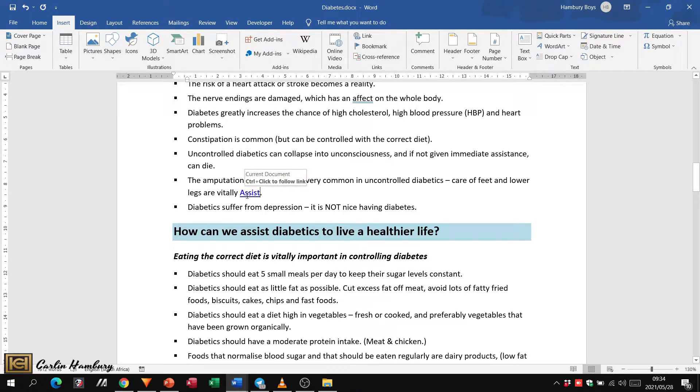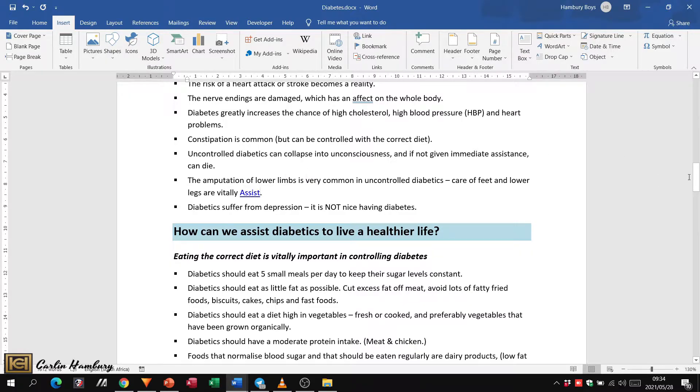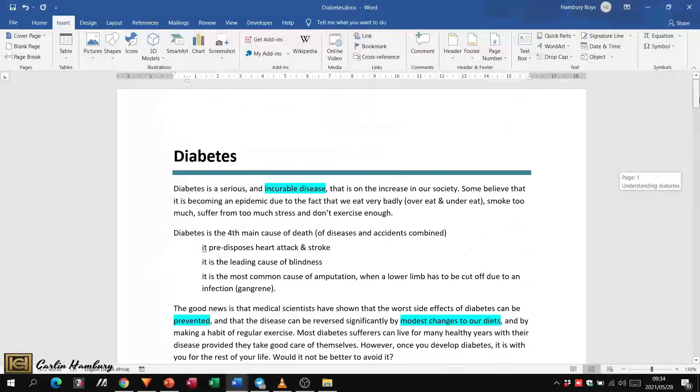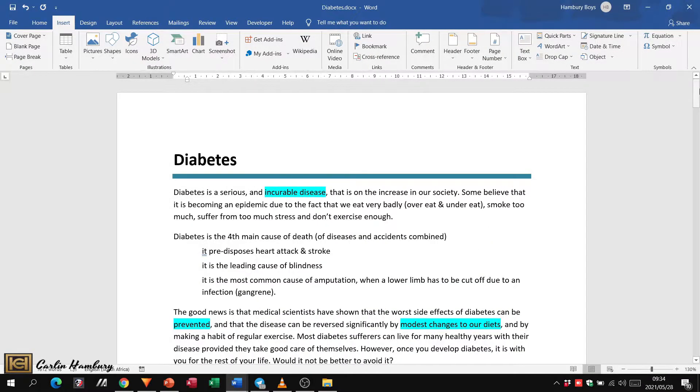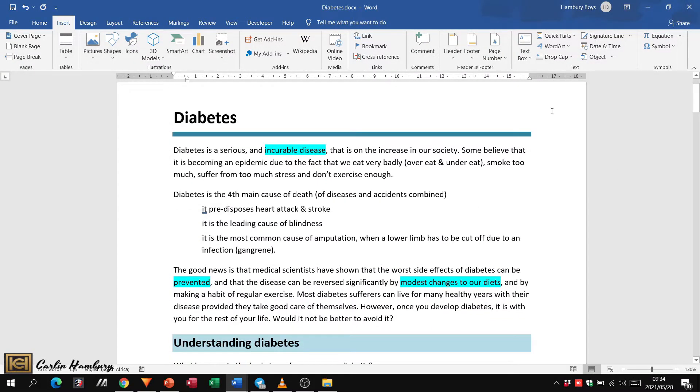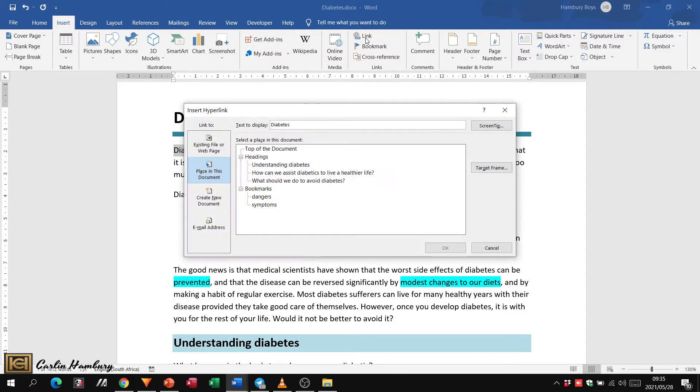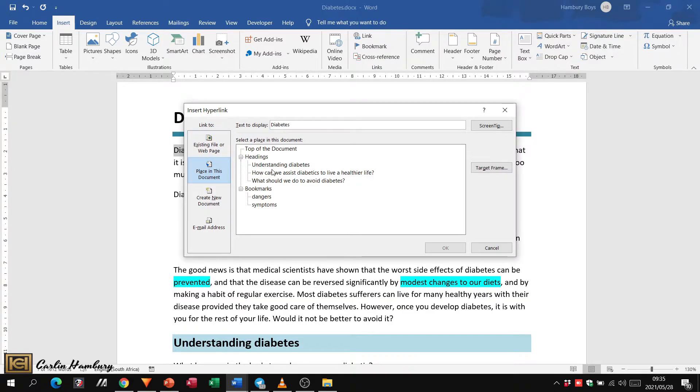Let's go to the top of the document and highlight the word 'diabetes.' Now I'm going to go to hyperlink again. OK, same story, place in this document.